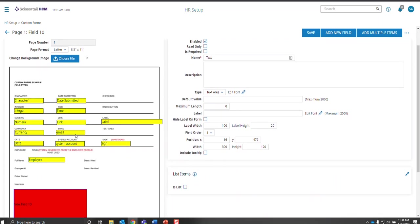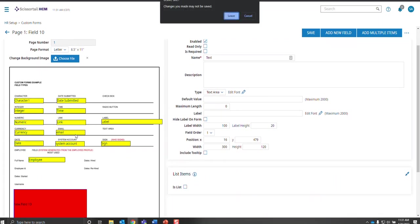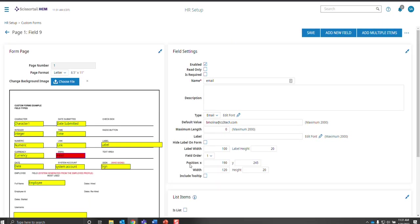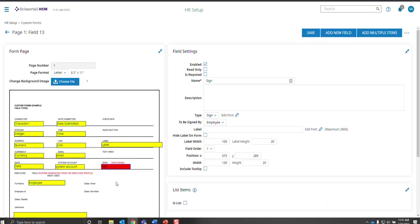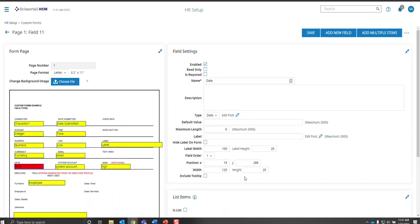And I just want to show you the email. The default value is the email address. That's where you type it in. And the system account, there's nothing to choose because the employee is going to choose that person based on their security. And then the sign, of course, is based on who's going to sign it. And this is what the date looks like. Very simple. When they go into the form, it's going to have a little calendar icon and they can choose the date on the calendar.